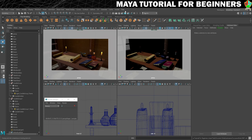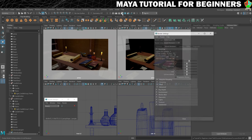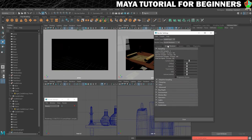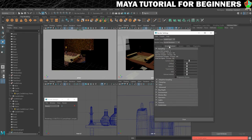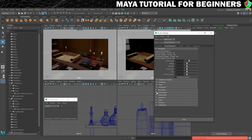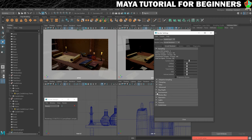In order to do this we actually need to go into our render settings, so we'll click on this little icon here to open those up. Under the Arnold renderer there is a section for environment, and then you can choose atmosphere or background legacy. I like to choose atmosphere, so we'll click on that and we're going to choose an AI atmosphere volume.